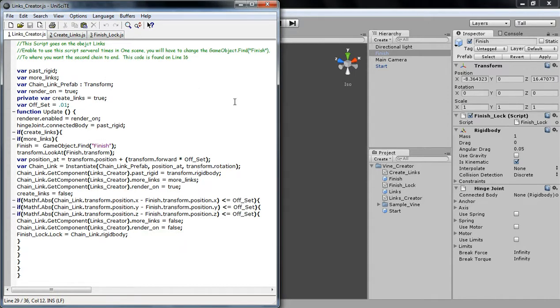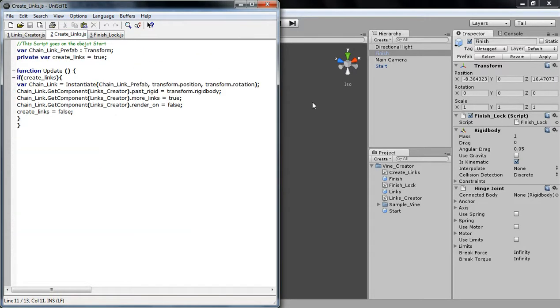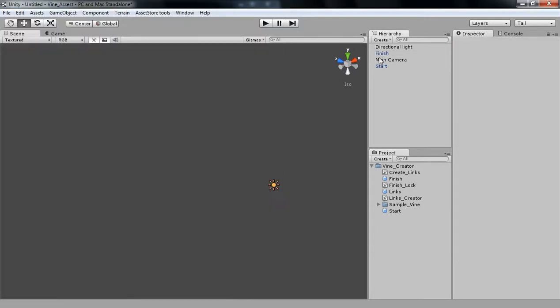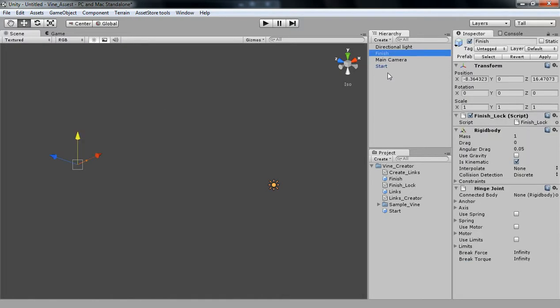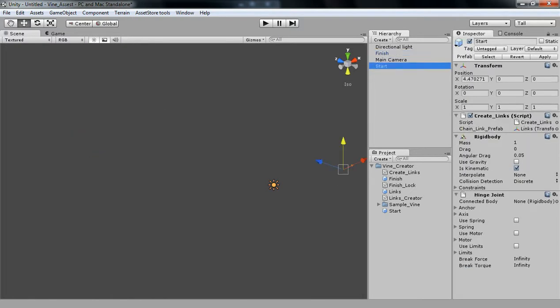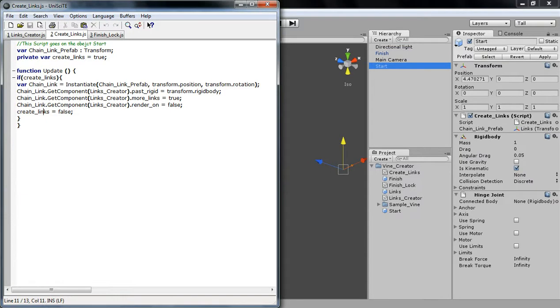Create Links, and Links Creator. There are also two objects, the Start and the Finish. The Start Prefab. Actually, there's three objects. There's the Links too. Sorry about that.